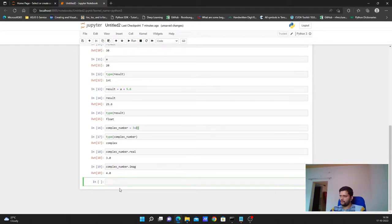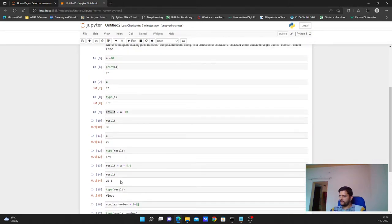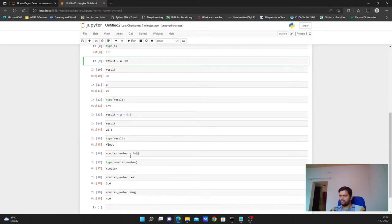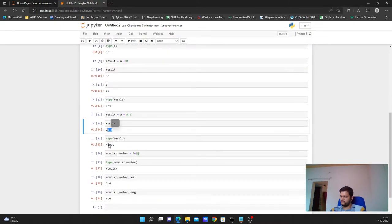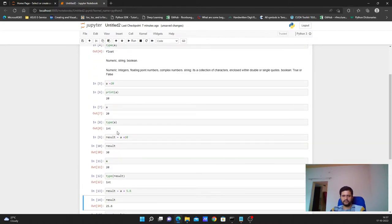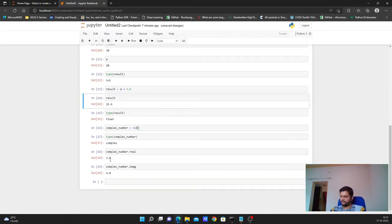Just like we did arithmetic operations on integers, we can do similar operations on floating point numbers as well. I won't repeat that here — you can try it yourself.